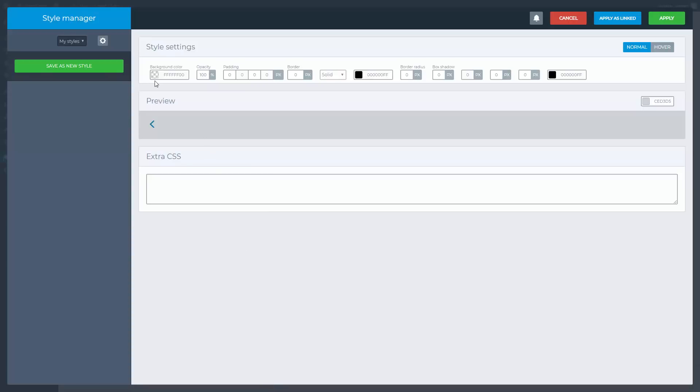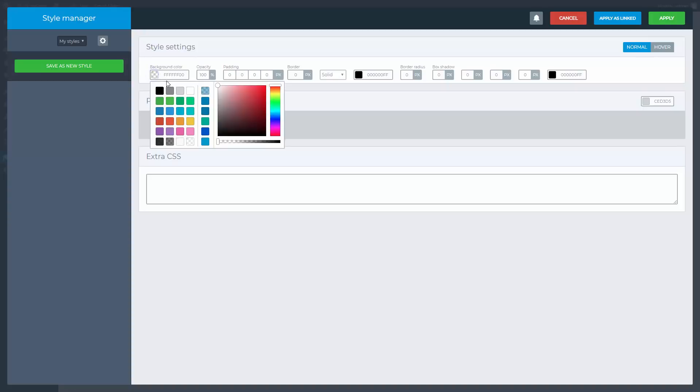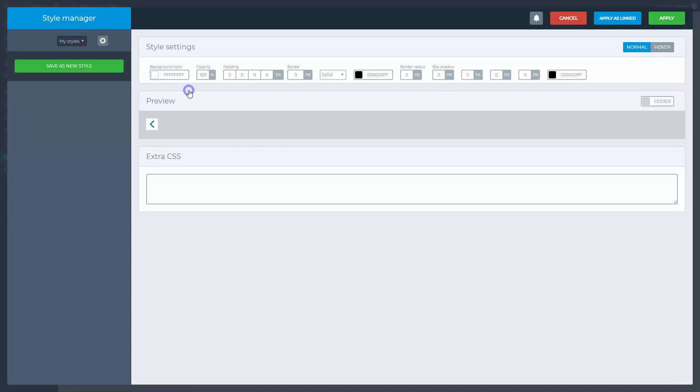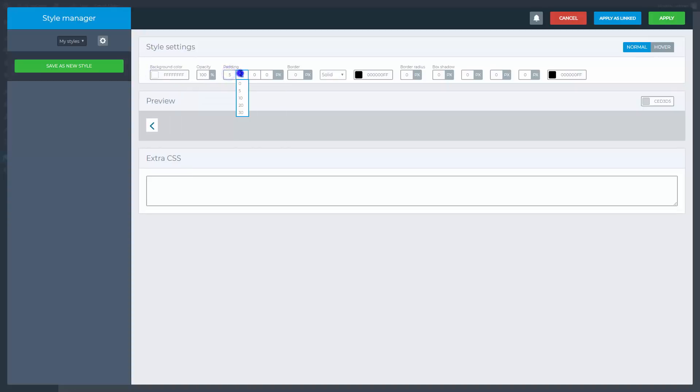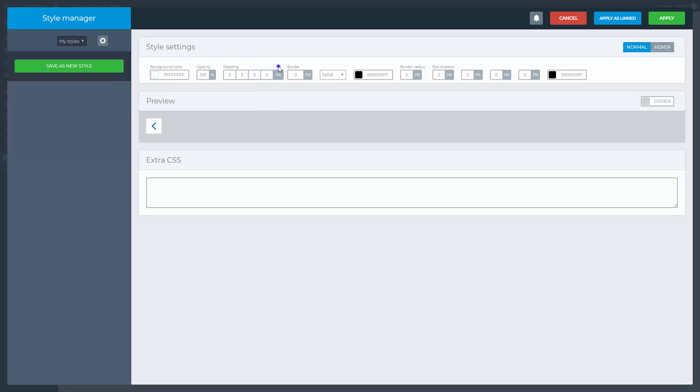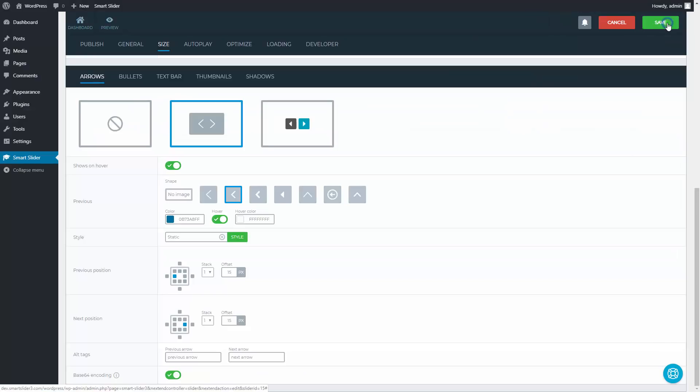Here you can set the background color of the arrows. Add paddings to make the arrow bigger. You can use the border radius to create a round shape. Go to the hover state and change the background color to blue. Apply the style and now we can adjust the offset values. These are the distances from the selected positions.